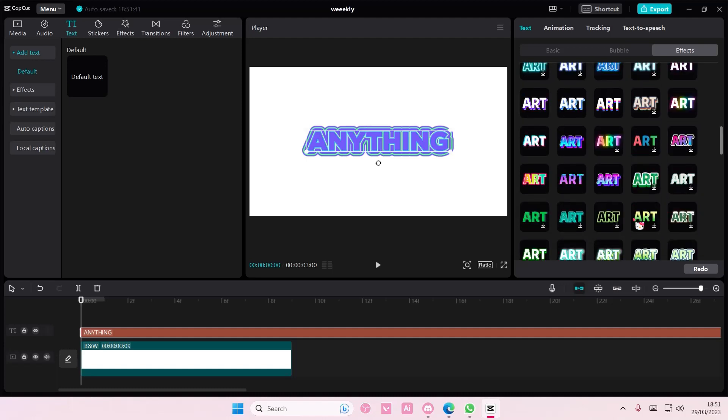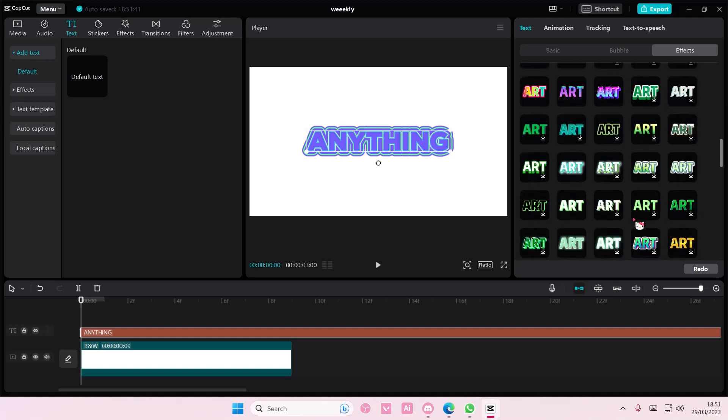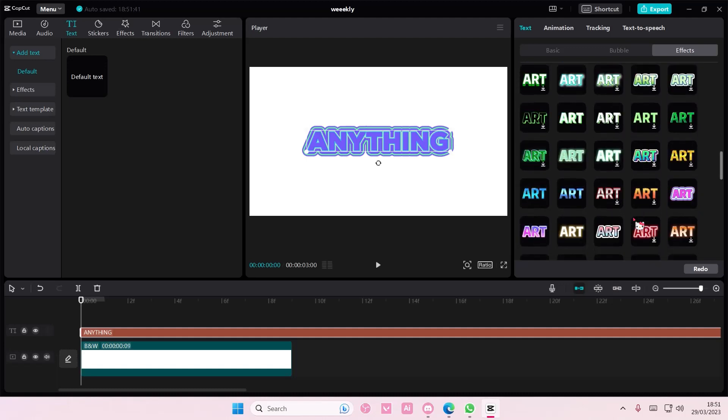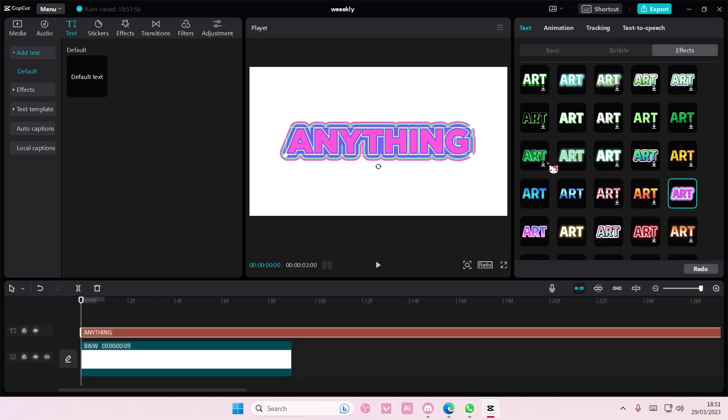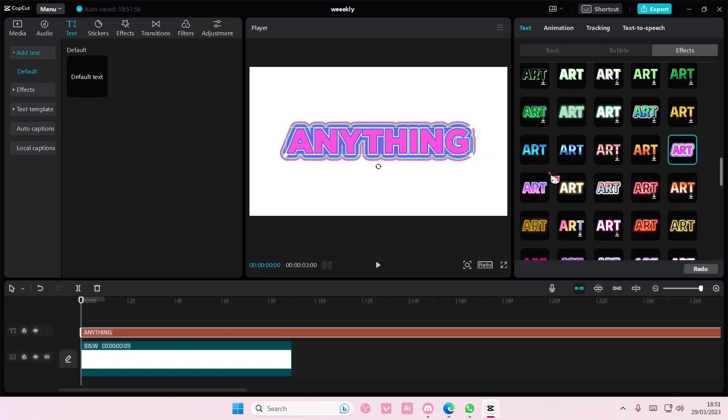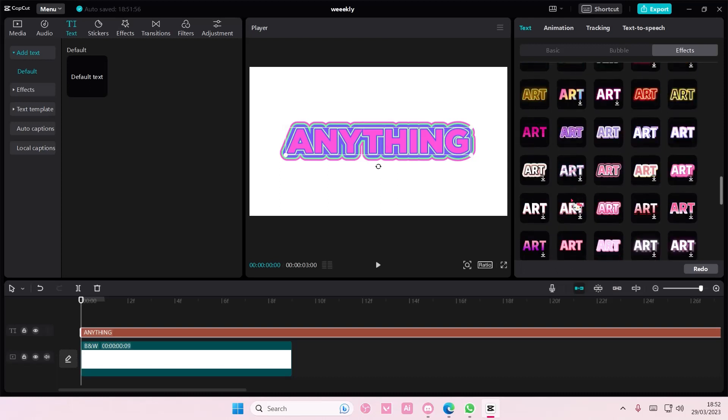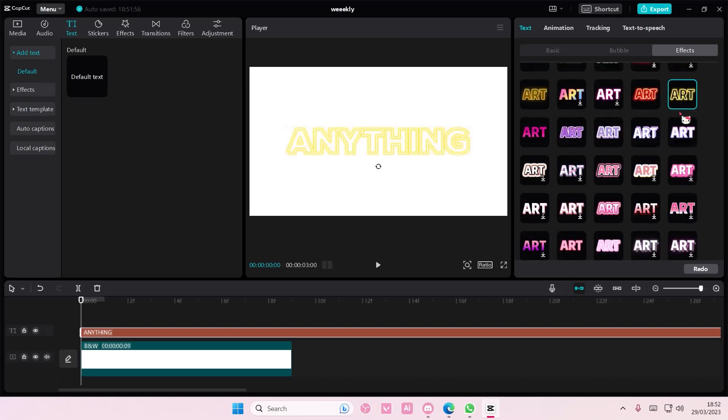Sometimes you can't really change the color of it because there's like different colors like this one. Well you might be able to, but it's easier to change the colors of ones like this one.